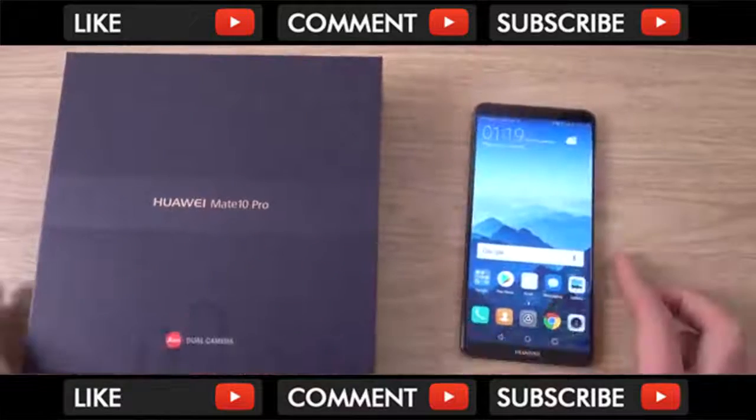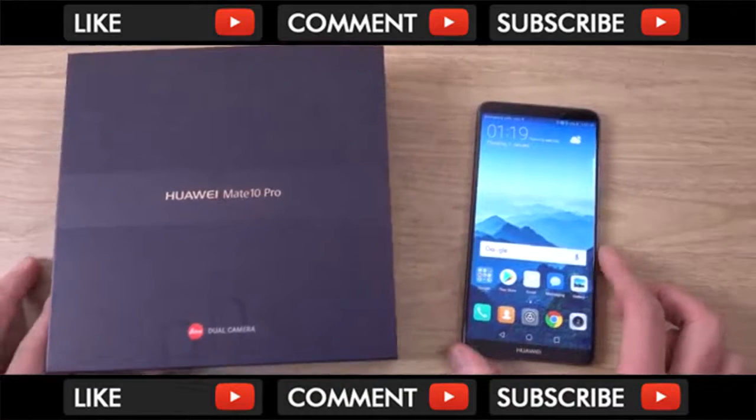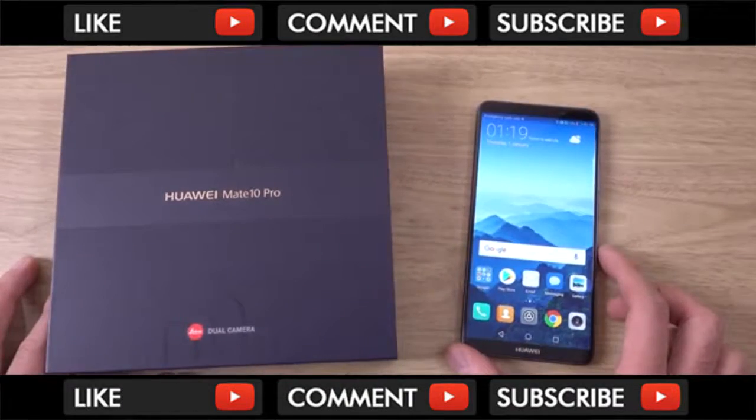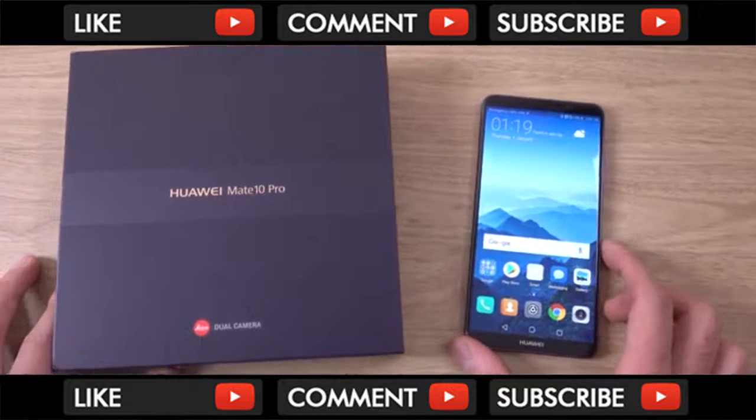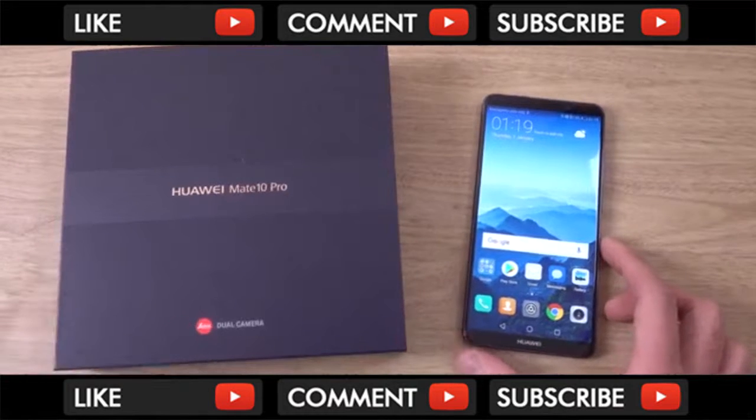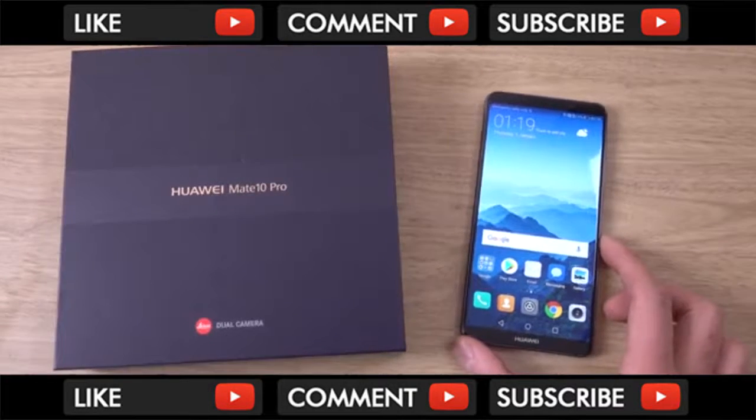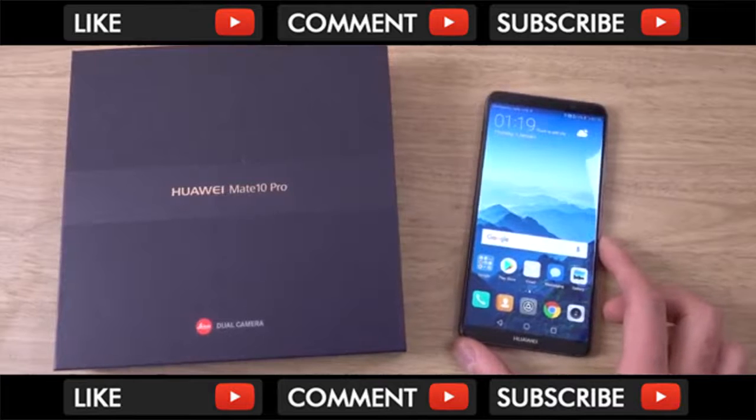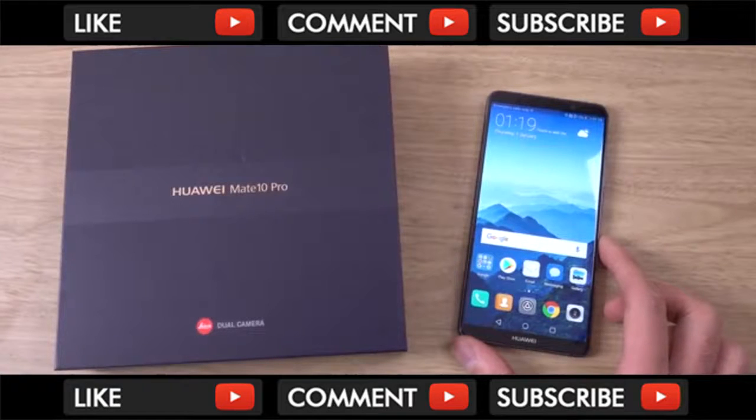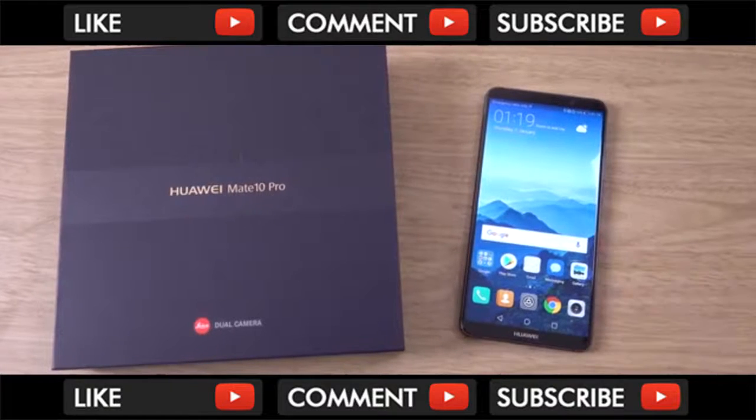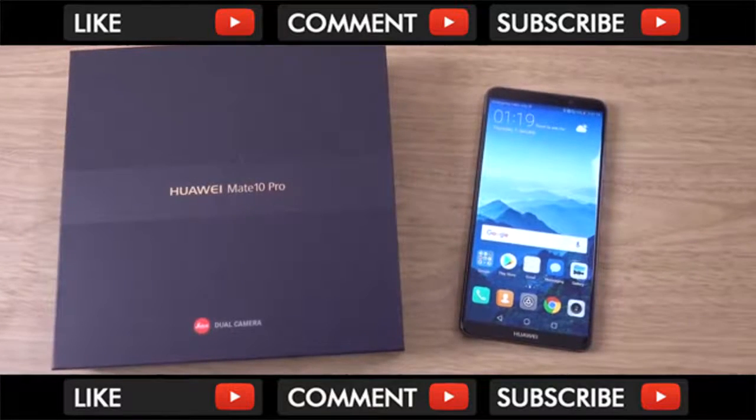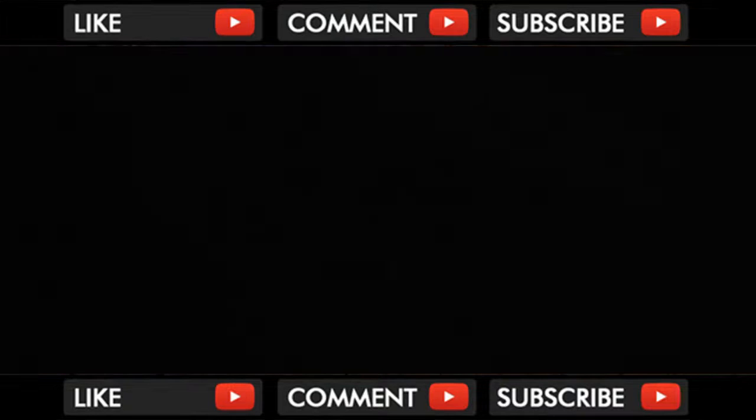So yeah, just a quick little unboxing, first look of the Huawei Mate, Huawei Mate 10 Pro. I need to staple that name to my desk so I remember it, and we got there in the end. Hope you enjoyed the video, find it helpful, and I'll see you in the next one. Cheers.